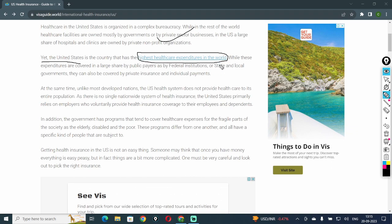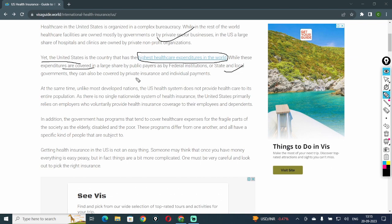While these expenditures are covered in large share by public payers such as federal institutions or state or local governments, they can also be covered by private insurance and individual payments.